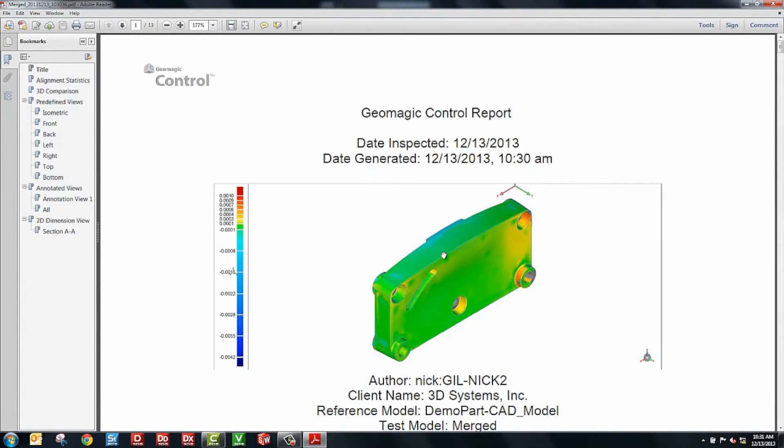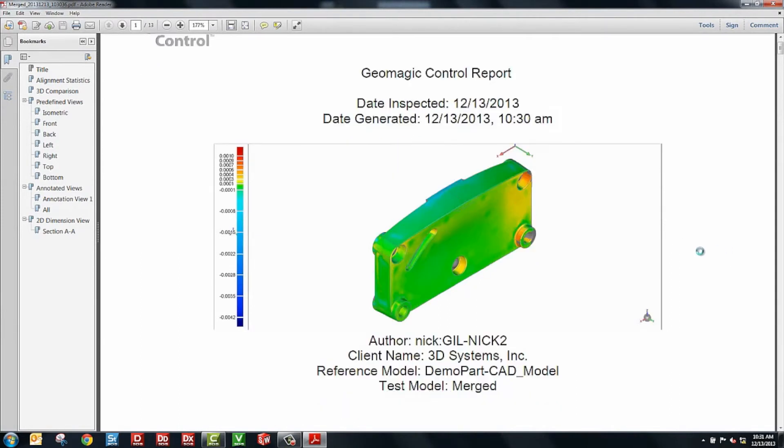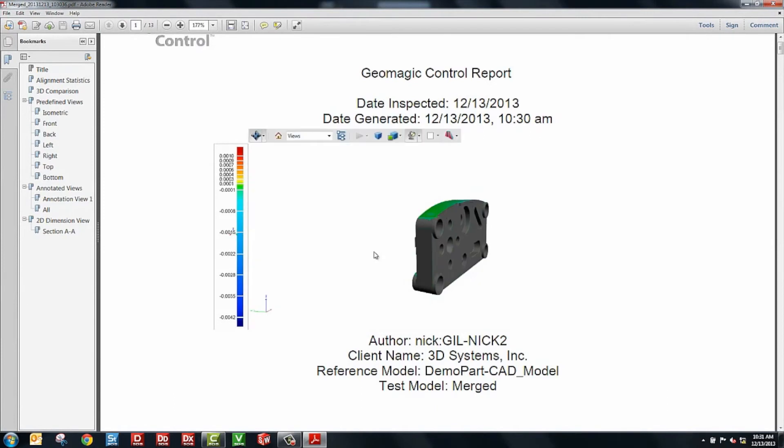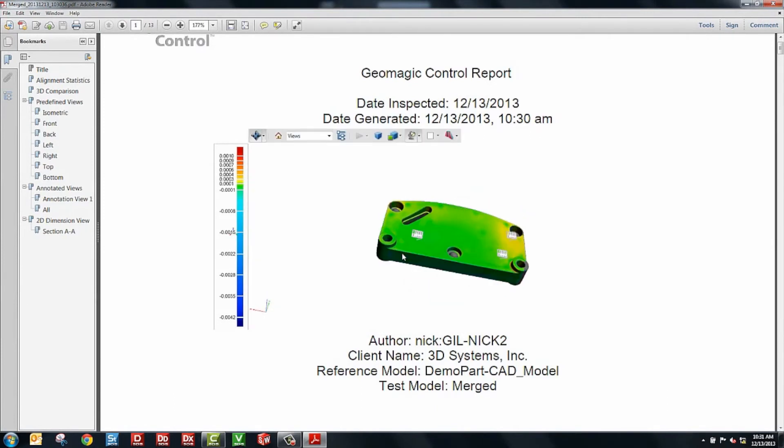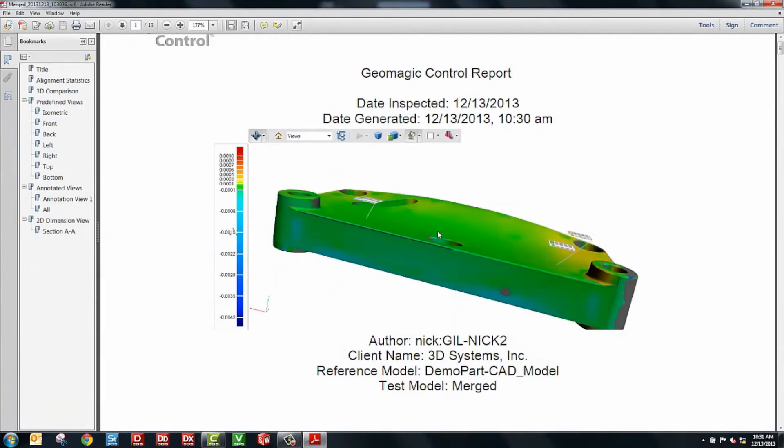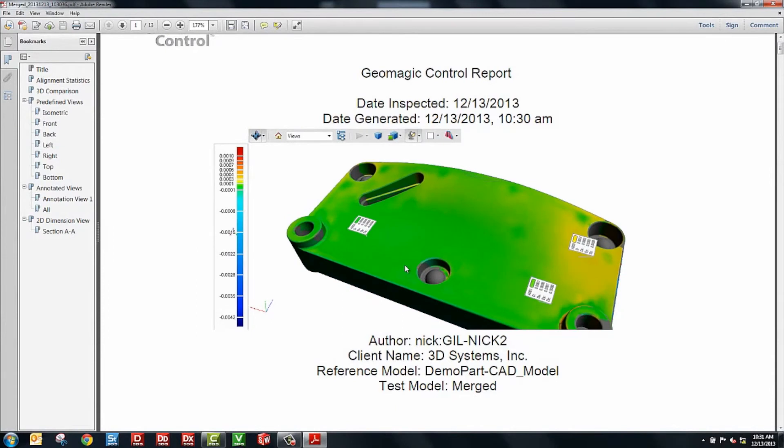Here's Adobe Acrobat. And in our view, on the first page here, we have a 3D model. This part can be rotated around. So when I click on it, it loads the 3D model. You can rotate this and see dimensions and annotations that we created before.